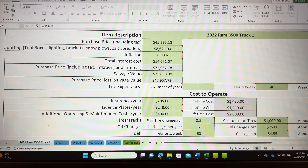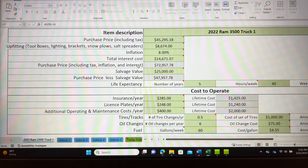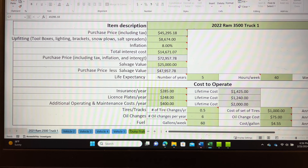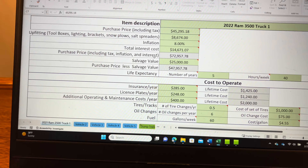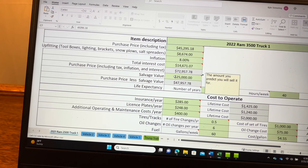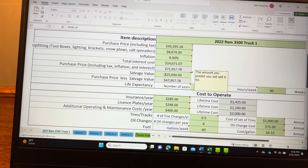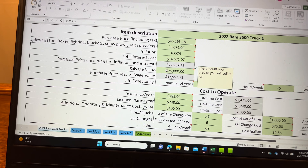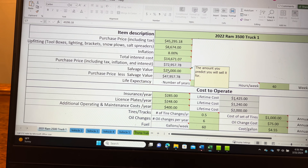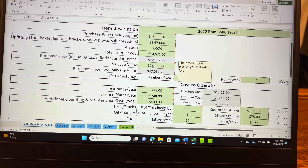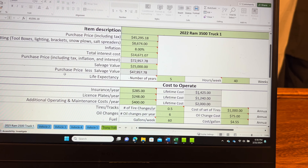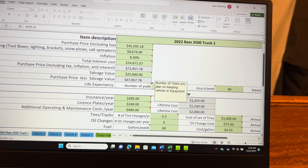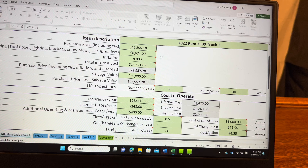Once you type this in, you'll get a grand total of the purchase price including the tax, the inflation, and the interest on your loan. Some of you may not have an interest cost because you decided to purchase your vehicle outright. Below that total you'll see 'salvage value' — the amount you predict you will sell your equipment for in the future after it has served its years of service. Below that is the purchase price less the salvage value, which in my case is $47,957.78.